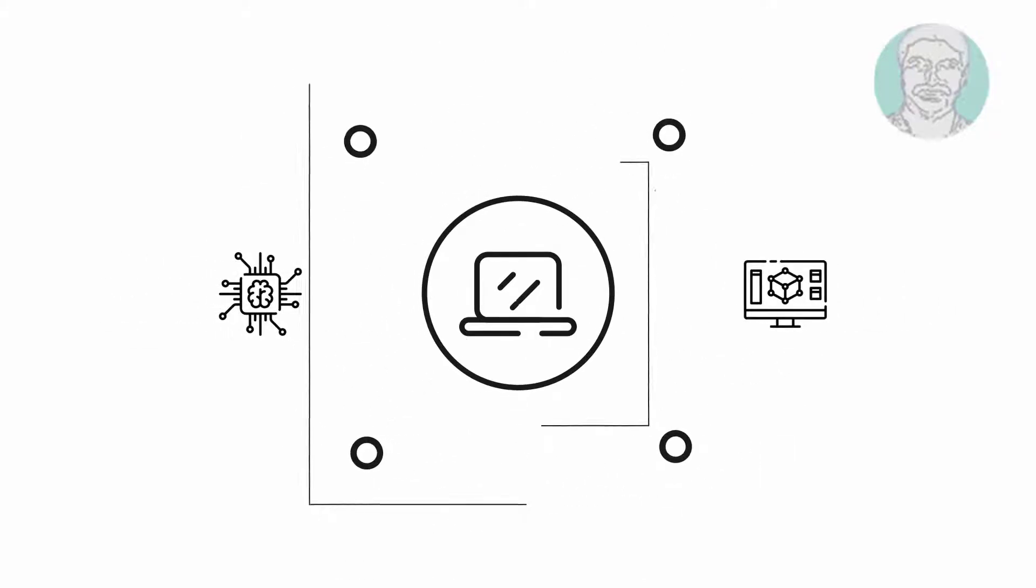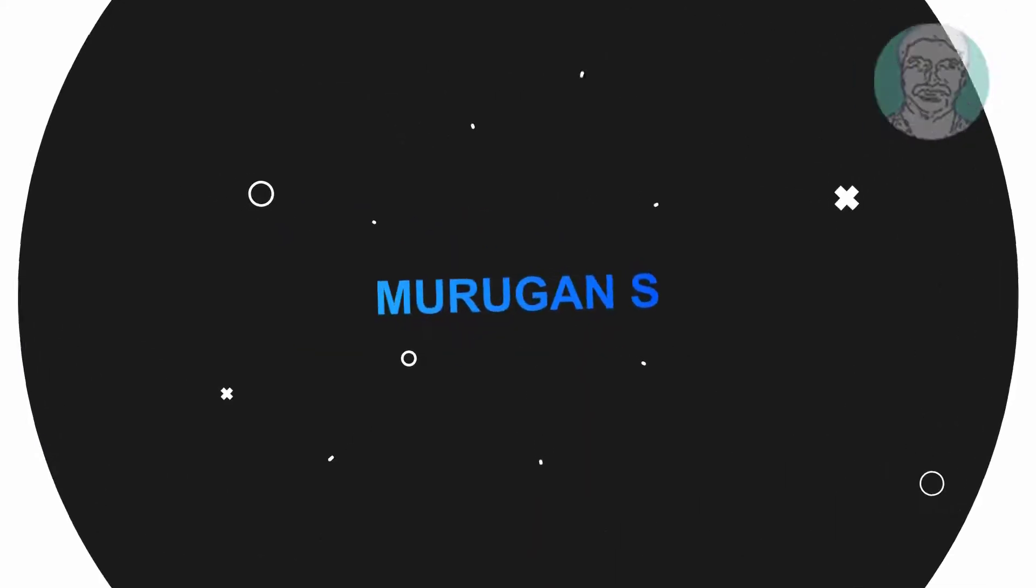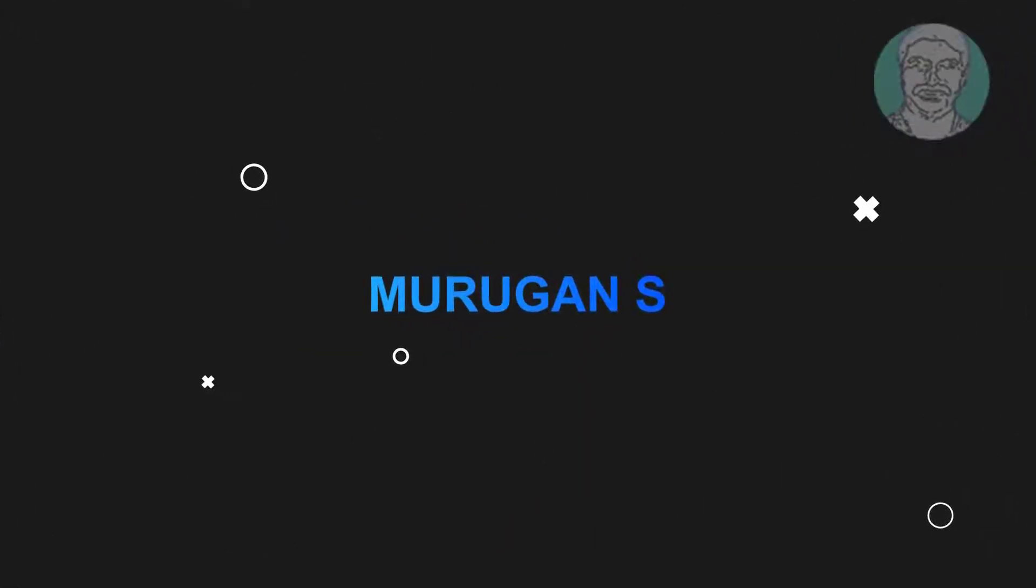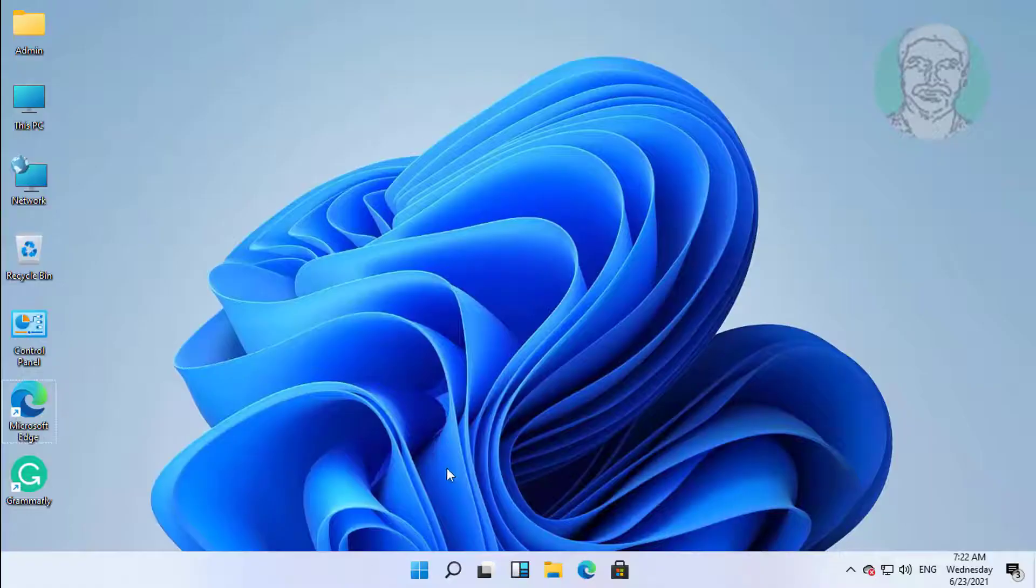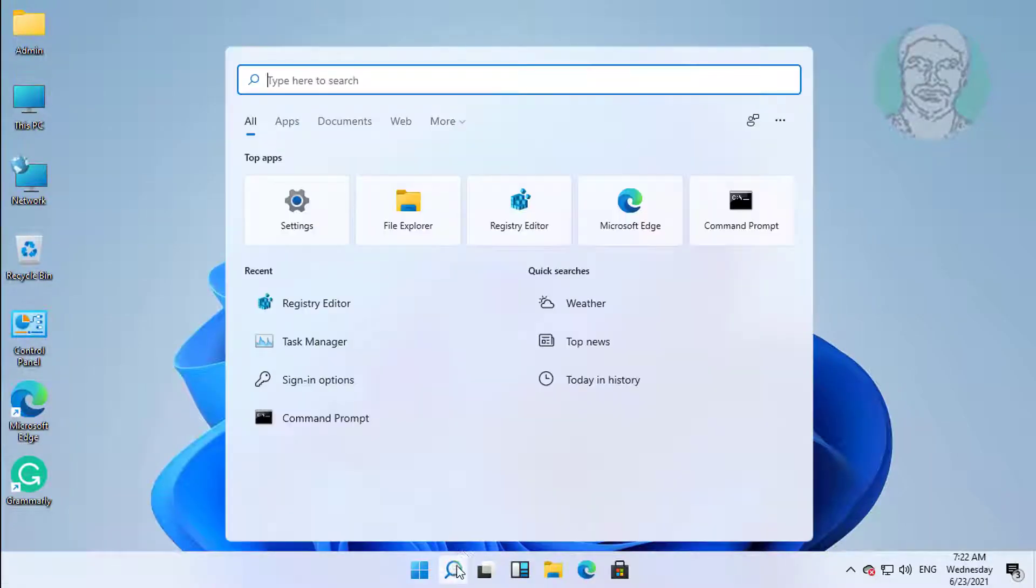Welcome viewer, I am Murigan S. This video tutorial describes how to fix Windows 11 Microsoft Store Gaming Services installation error.